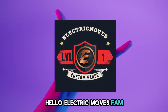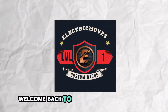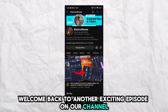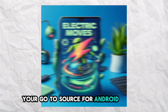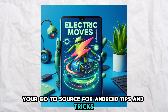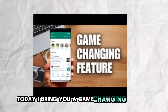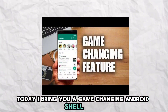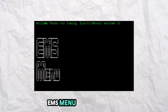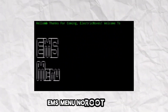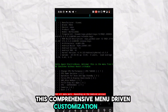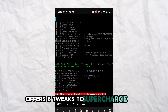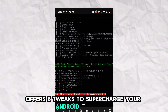Hello, Electric Moves fam! Welcome back to another exciting episode on our channel. I'm Electric Moves, your go-to source for Android tips and tricks. Today, I bring you a game-changing Android shell script: EMS Menu No Root 1.0 SB. This comprehensive menu-driven customization tool offers 8 tweaks to supercharge your Android experience.